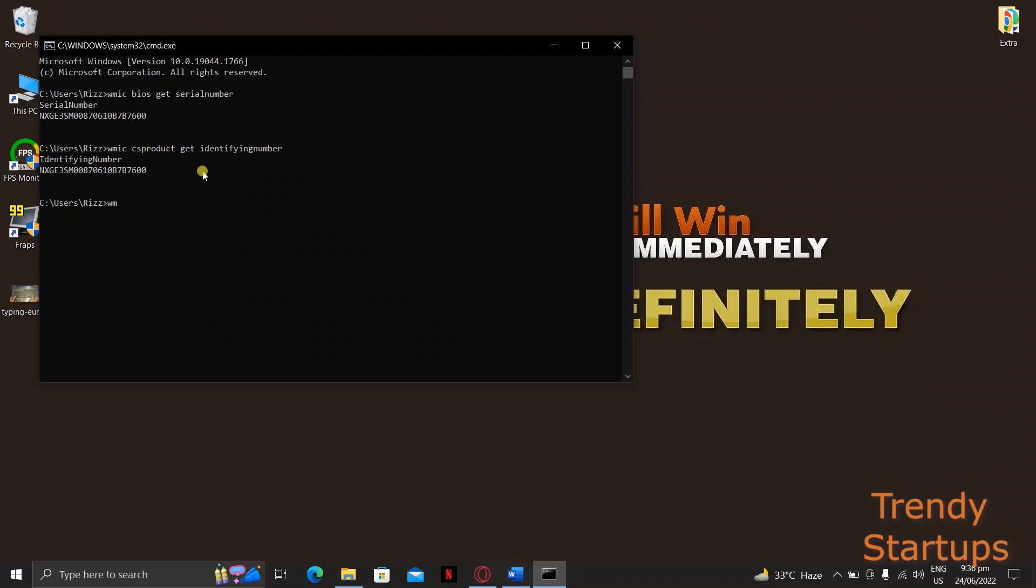To get the name of your system, just type wmic csproduct get name and enter. This will show you the model name of your system you're using, like here.